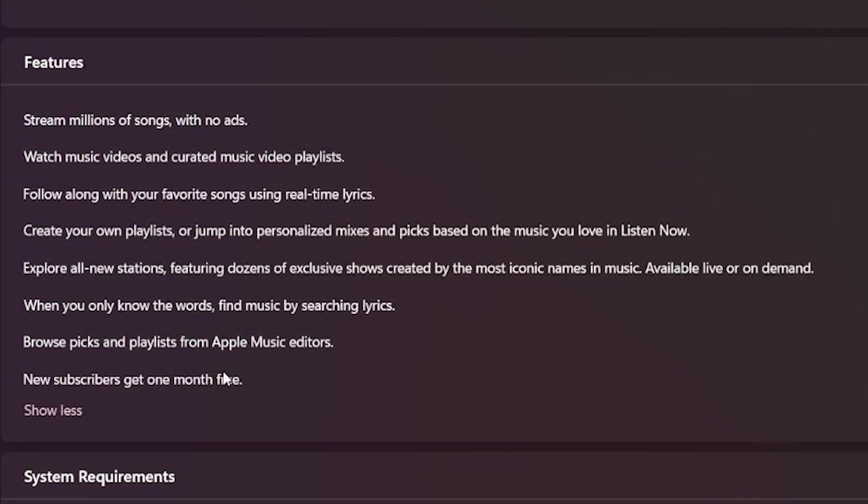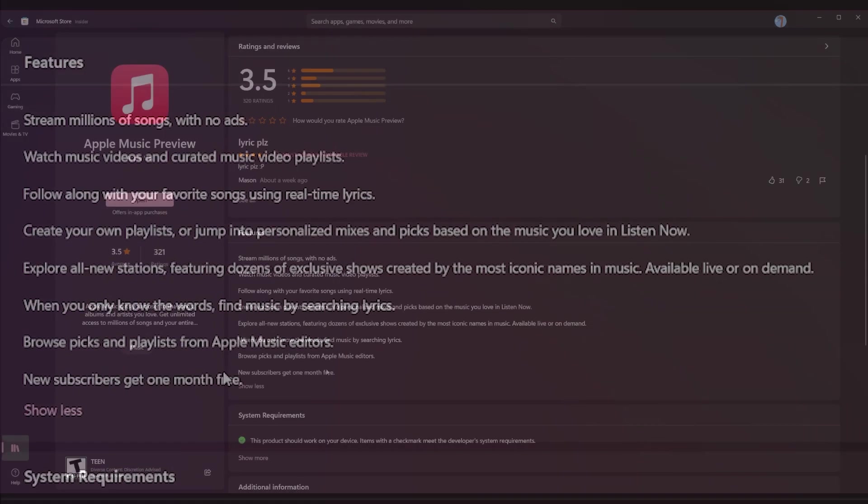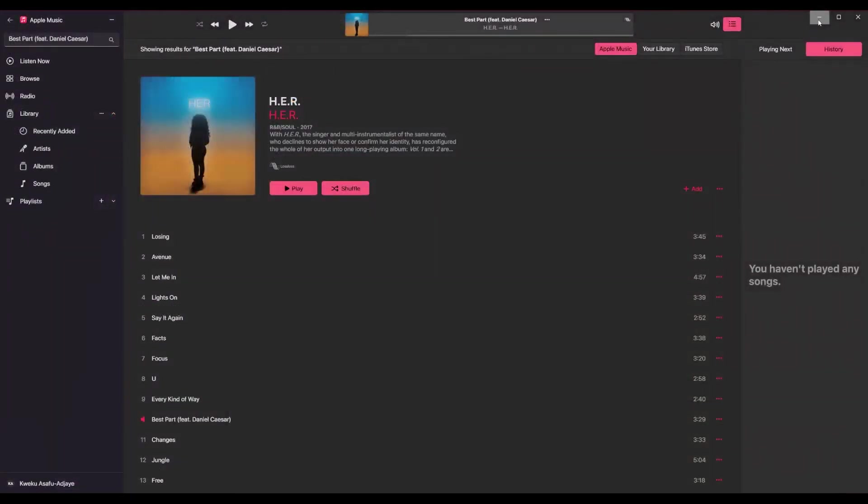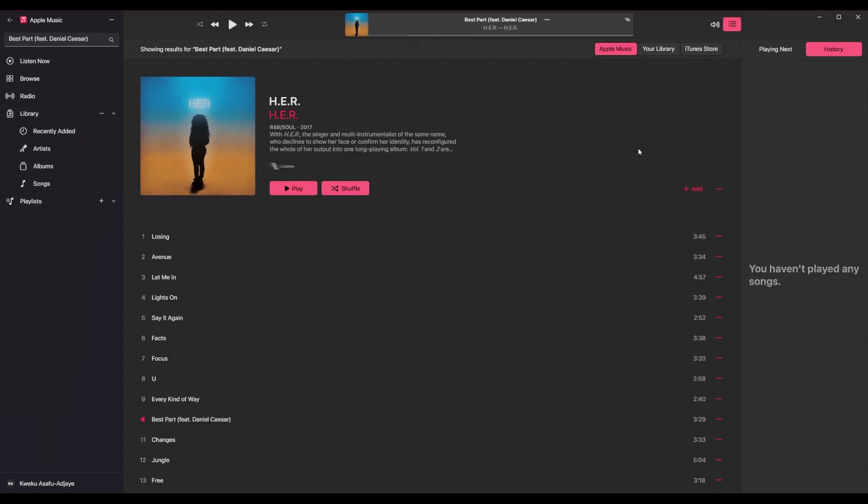So now let's jump into Apple Music itself. So Apple Music is Apple's streaming service and you can see here I was looking up music and I got addicted to this song, Best Part by Daniel Caesar featuring H.E.R.